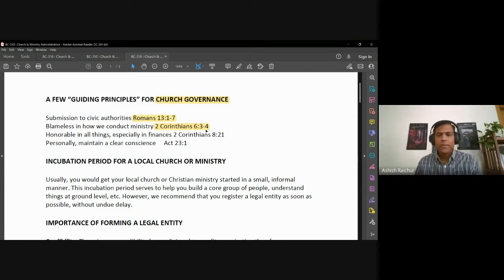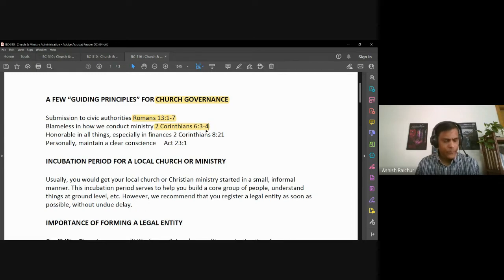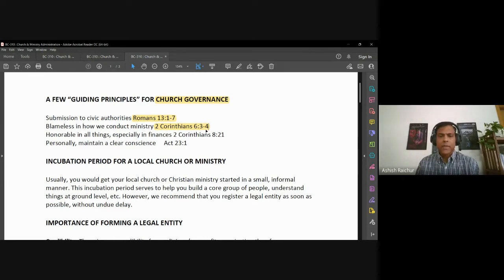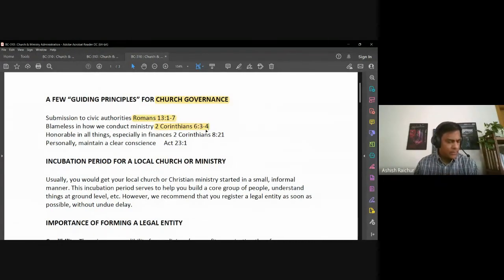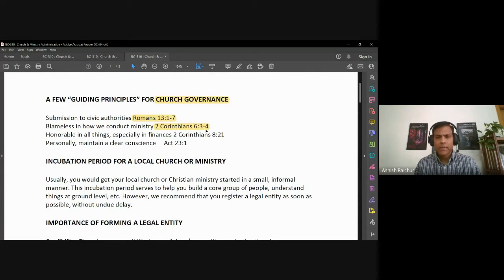I realize some people argue the church doesn't have to submit to the government, but I don't subscribe to that. As citizens we must obey the rules and laws of the country. Secondly, church governance is important so that we can be blameless in how we conduct ourselves in ministry. In 2 Corinthians 6:3-4, the apostle Paul says we give no offense in anything so that the ministry may not be blamed, commending ourselves as ministers to God.